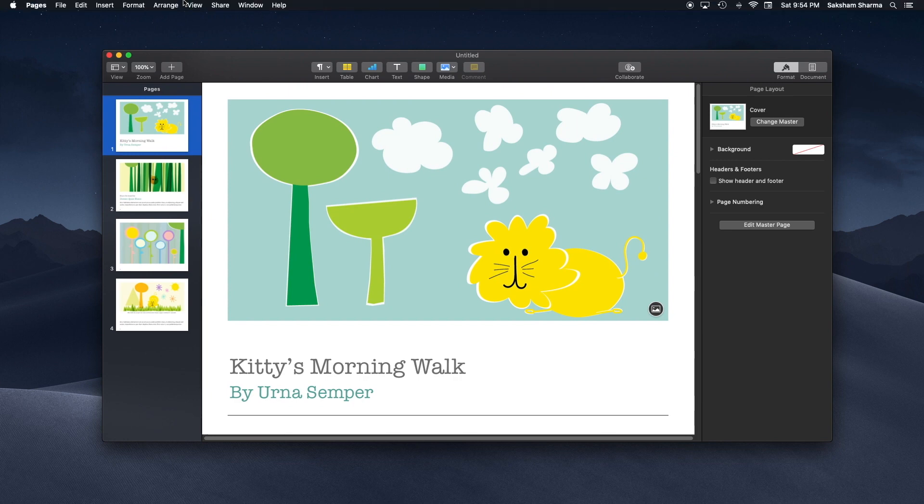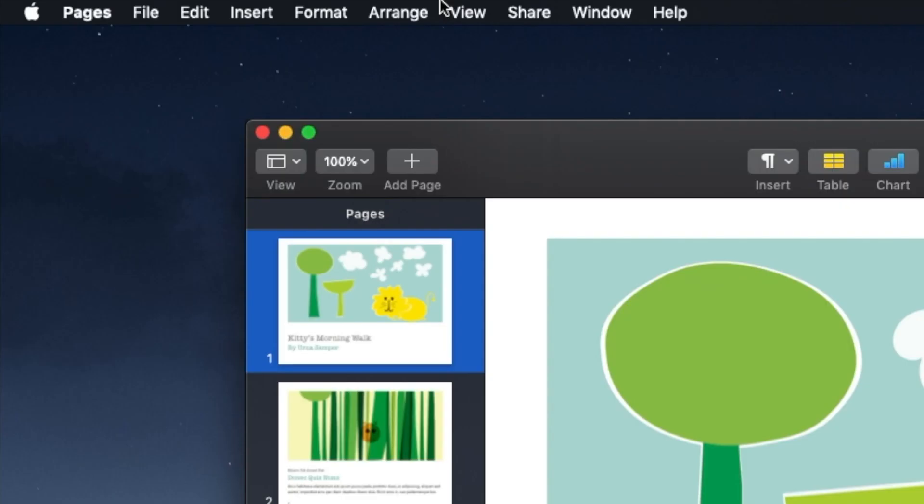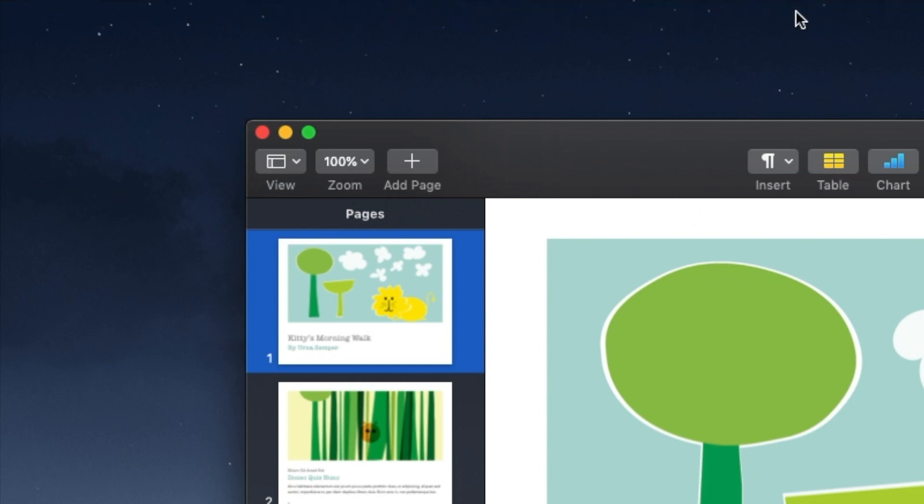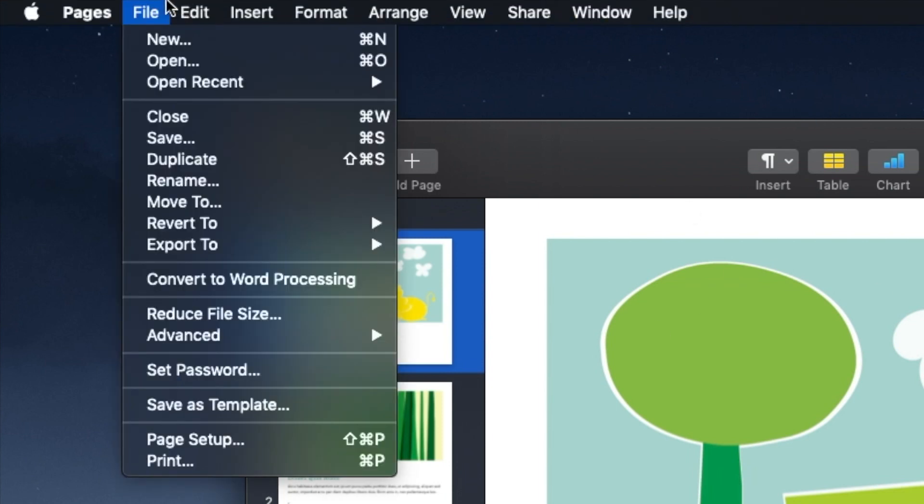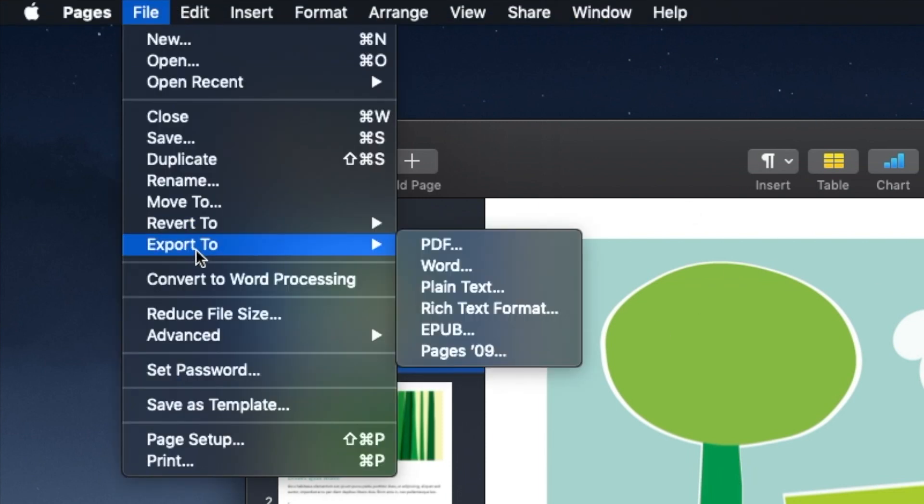I'm going to go up in my toolbar or taskbar and then to File. I can see Pages is highlighted and this document is open, so I'm going to File and then you'll see the option Export To.